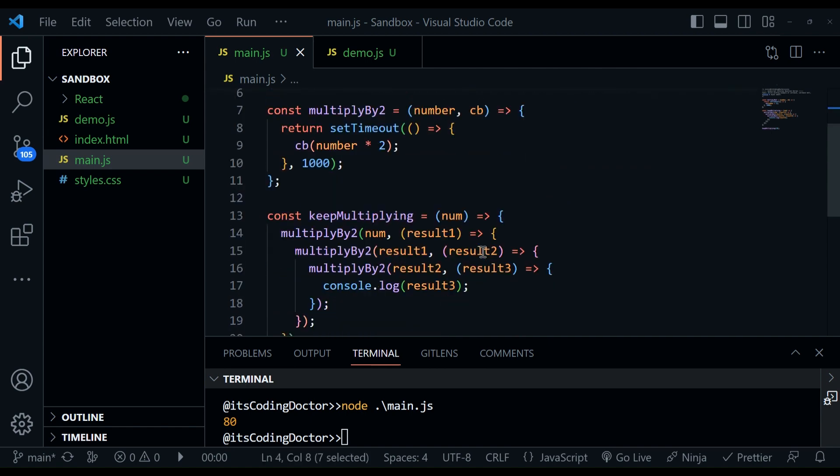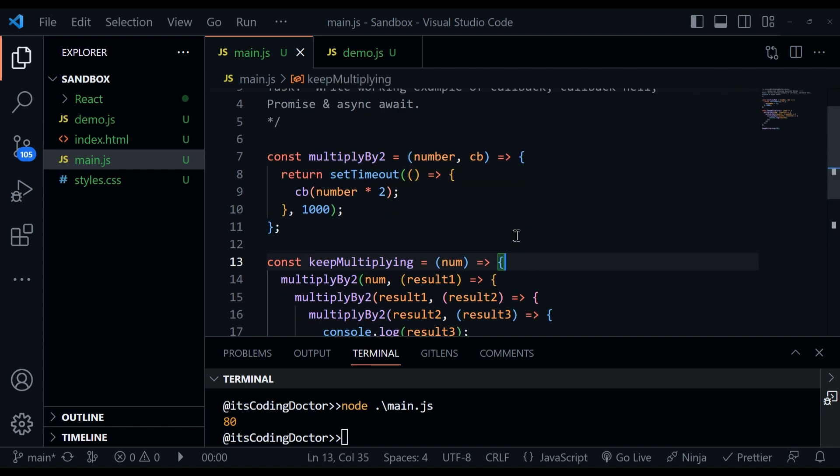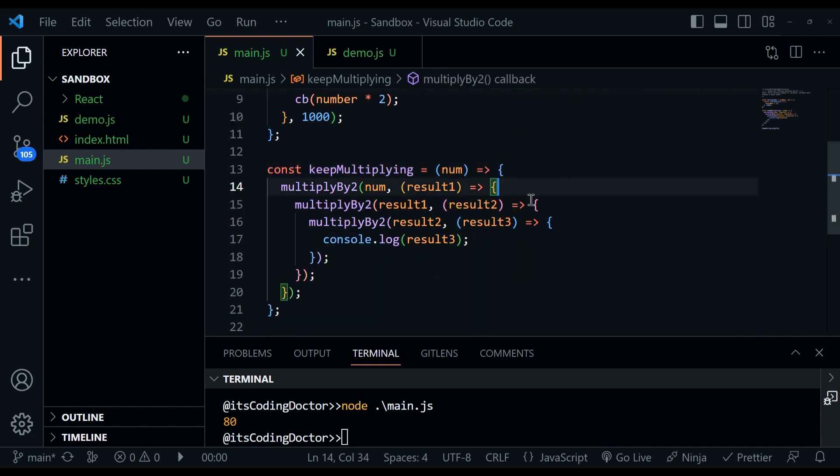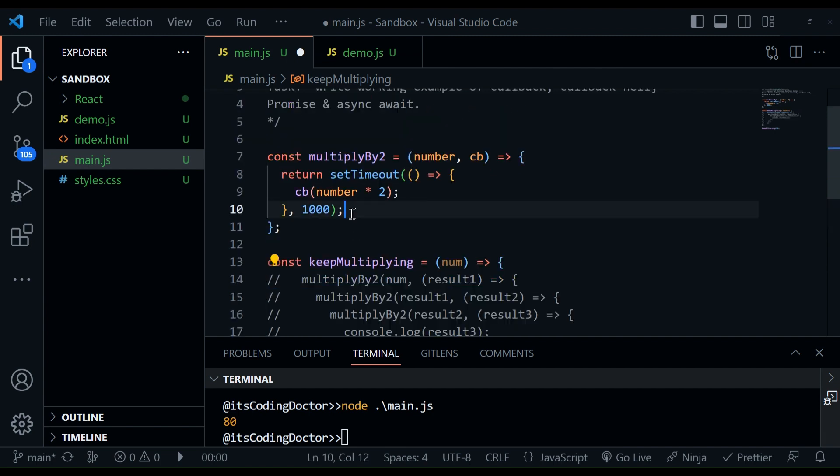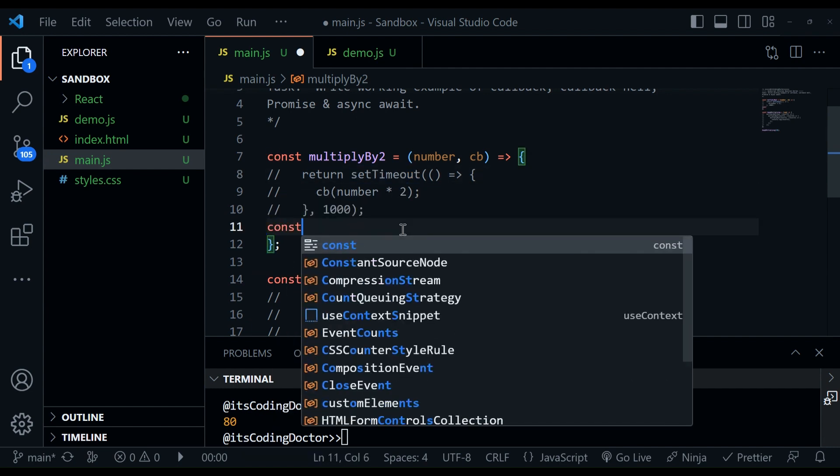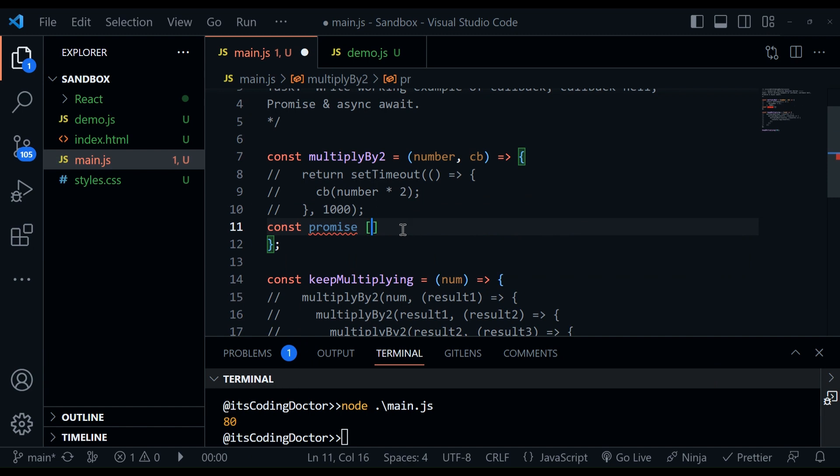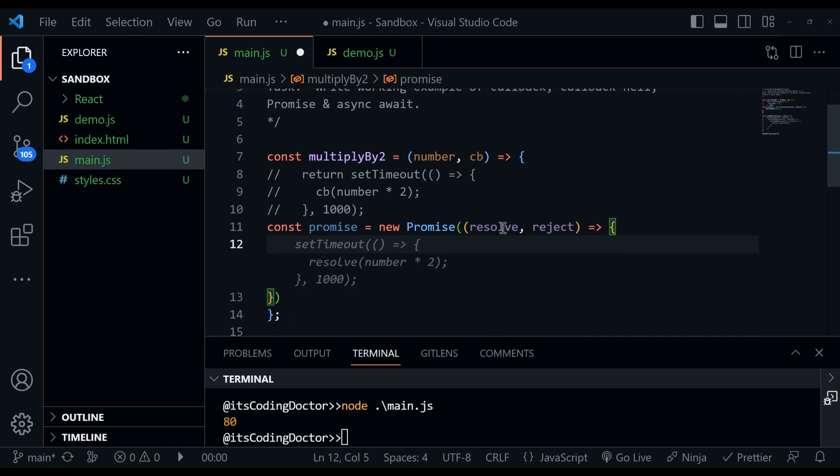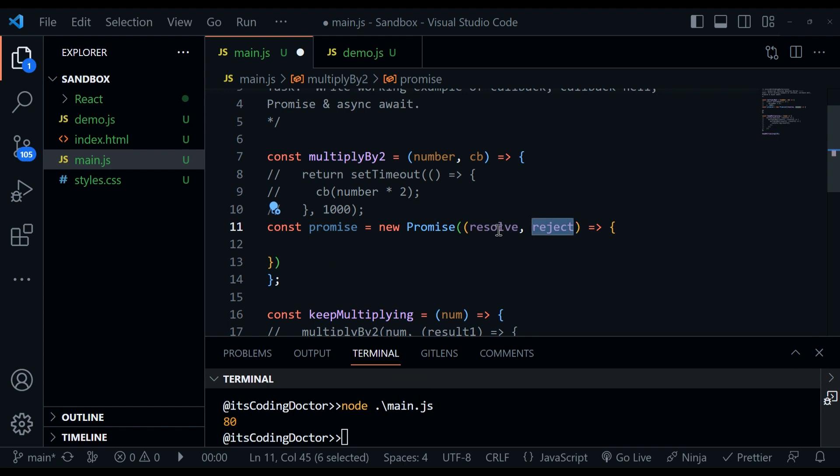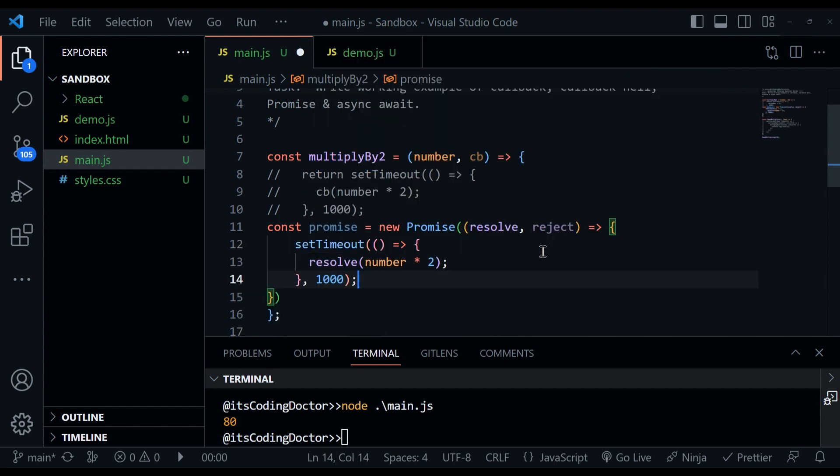Now let's move to the next topic, which is the promise. So we are going to solve this same problem using promise and see how it solves the callback hell. So what I'm going to do is I'll just comment this one. And I'll also comment this one. What I'm going to do is first of all, instead of returning the setTimeout, what we're going to do is we are going to create a promise, which would be new promise.